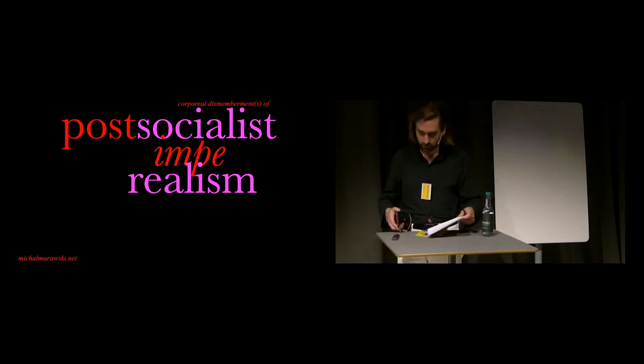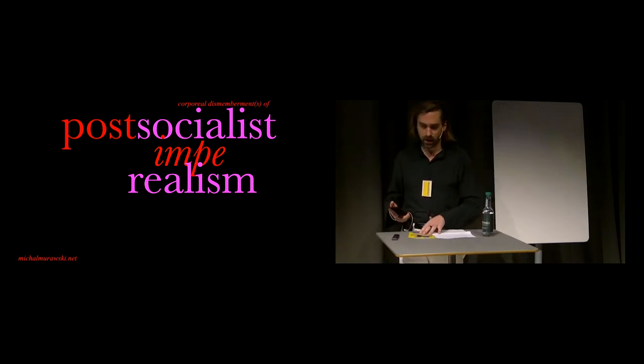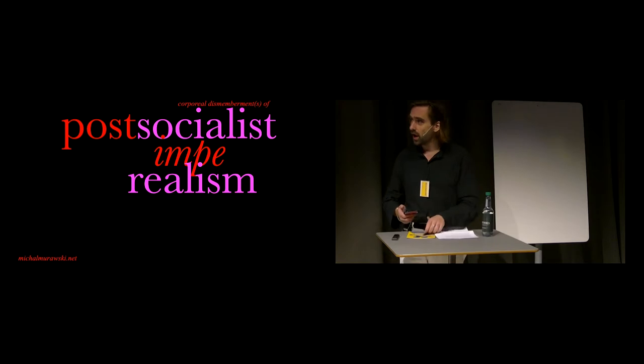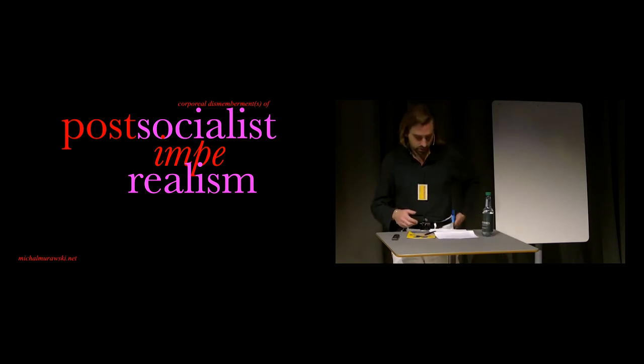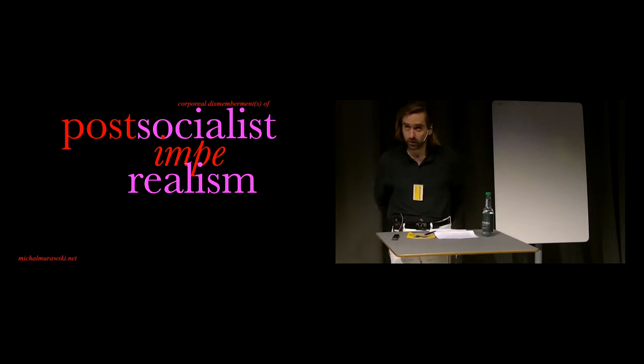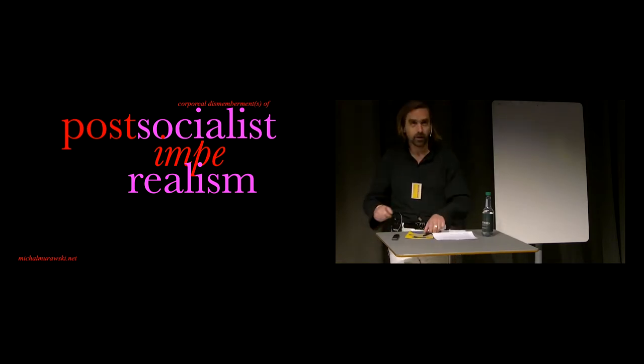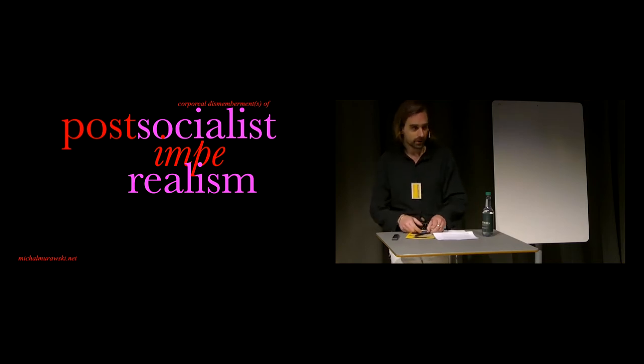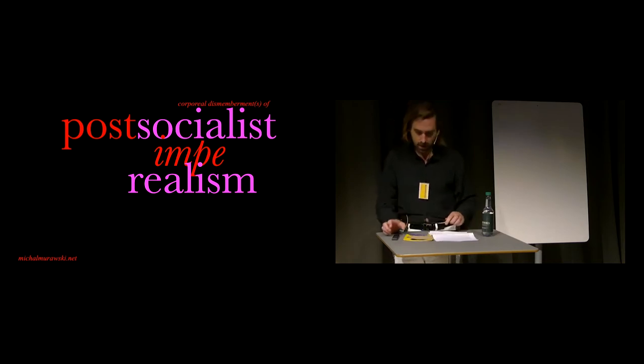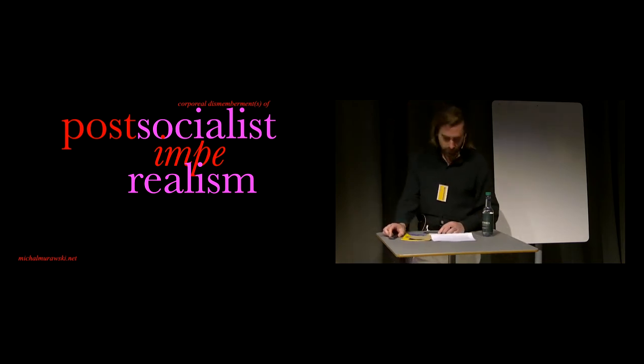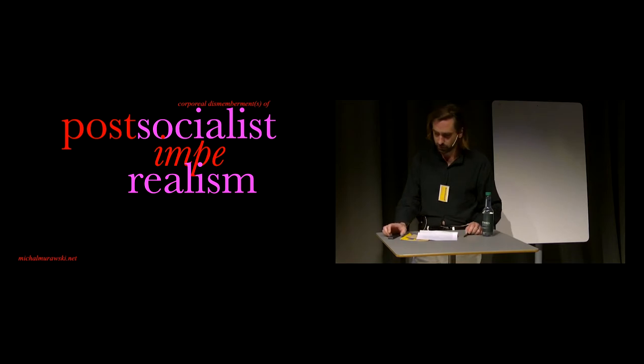Thank you very much for the introduction, Kristina, and for the invitation, and also to the National Gallery for hosting us here and to everybody for being here. So, without further ado...